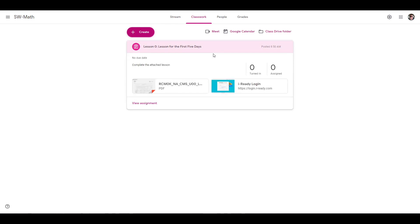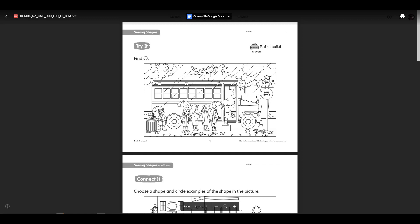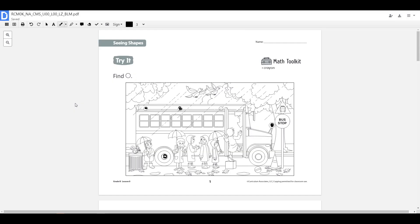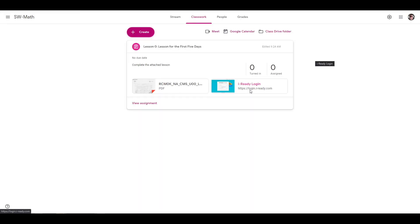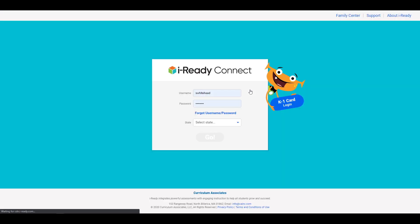When the student logs into Google Classroom, they will see the assignment in their classwork. If the end goal is for students to simply view the file, they can open it in Google Classroom. If the end goal is for students to show their work, they can open the file with a PDF editor, such as DocHub, to draw and write out explanations or show math strategies. They will also be able to click the link that will take them to their iReady login page.